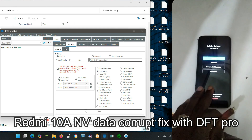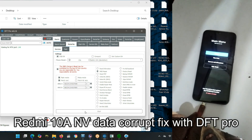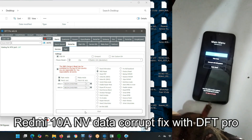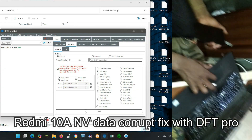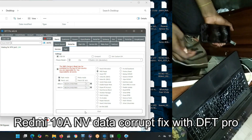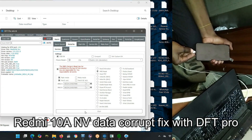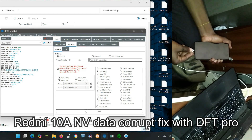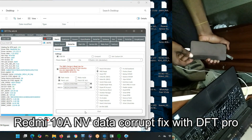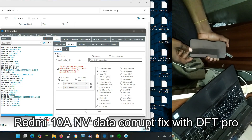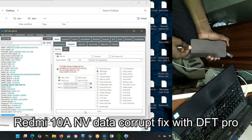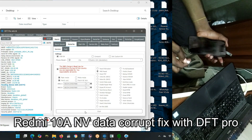Hello and welcome to Pop Break Studio. In this studio we're going to teach you how to fix data corrupt on a Redmi 10A — NV Data Corrupt Fix with DFT Pro.